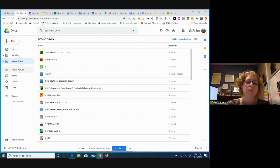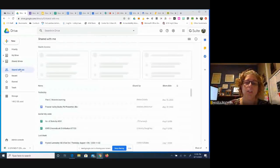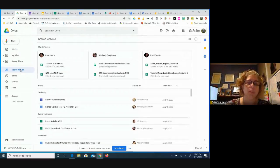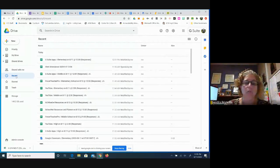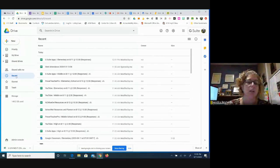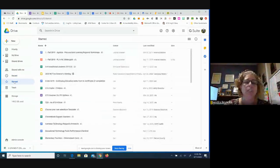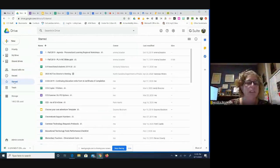If you're looking for something that you know wasn't yours originally but was shared with you, you can always look under Shared With Me — that's what those are for. Recent is going to bring up anything that you've been working on recently. Anything you star is something that you feel is extremely important and you need to get back to it quickly, and you can unstar those later.